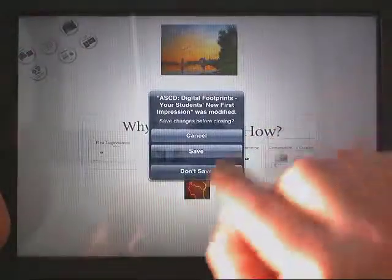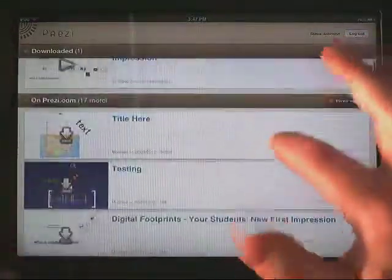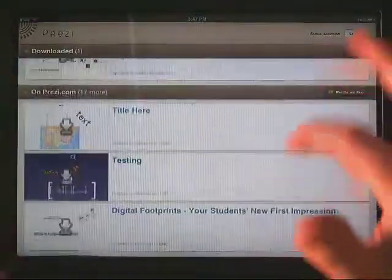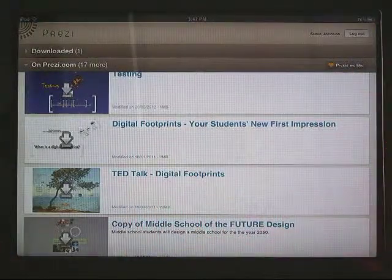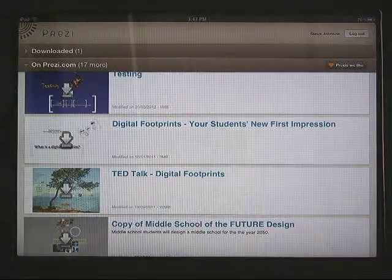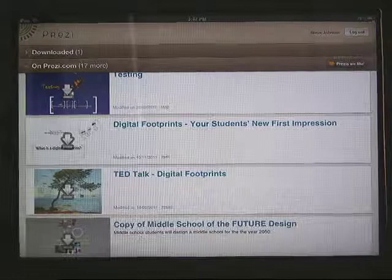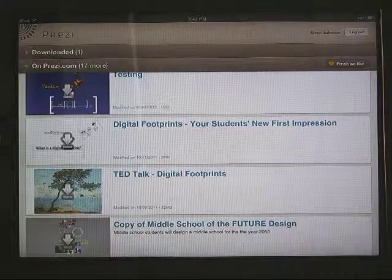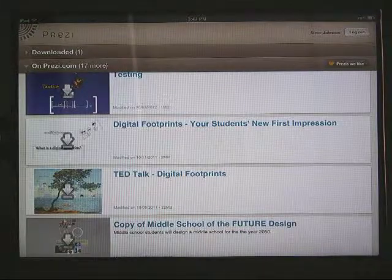That's Prezi Viewer. I'm not going to save this. It's a really cool way to download these presentations and use them right on the iPad, and it's a good link to the PC presentation tool, Prezi at prezi.com.